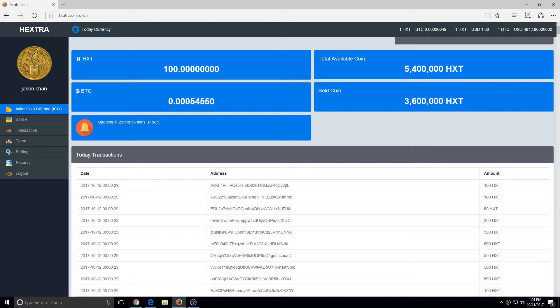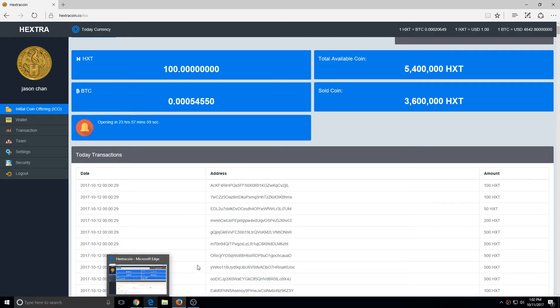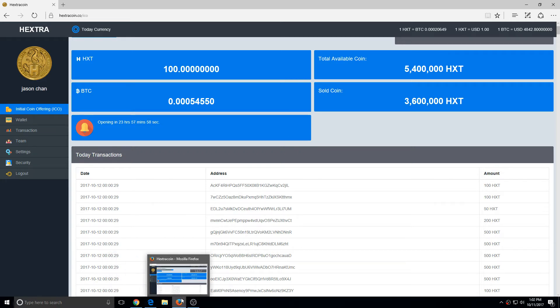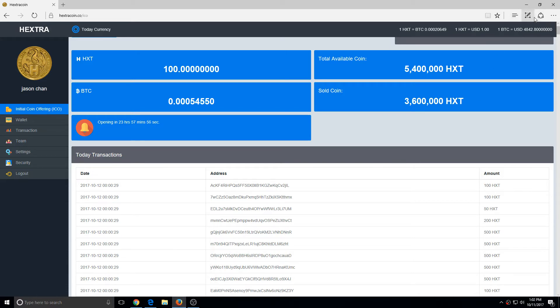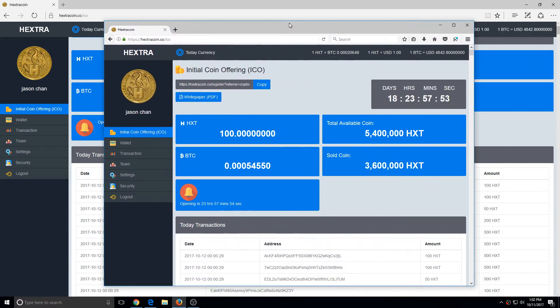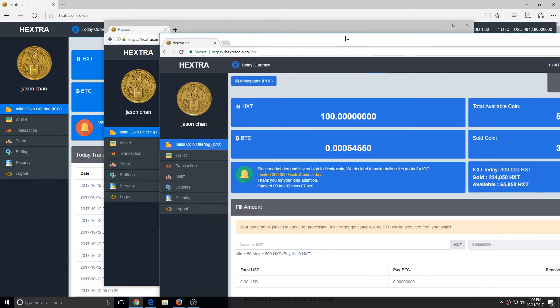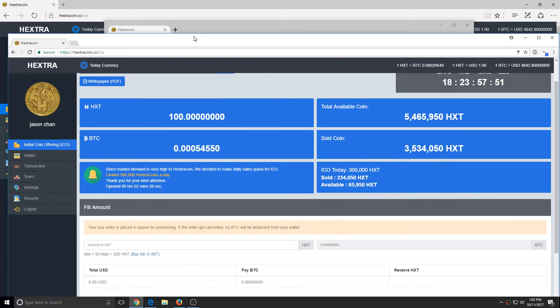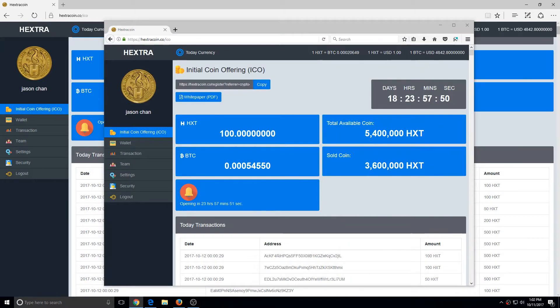All right, so this is how you buy the Hextra coins. You open as many different browsers as you can. I open three: Explorer, Chrome, and Firefox. I disable all the extensions. As you see here, all the extensions are disabled. Make sure all the extensions are disabled.